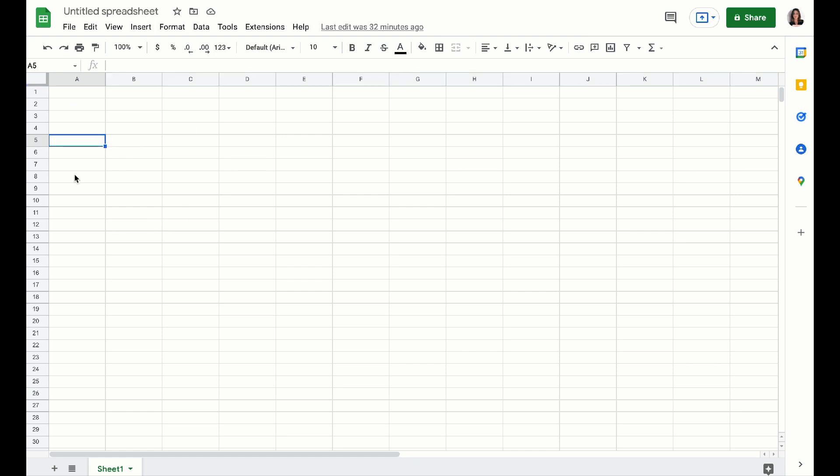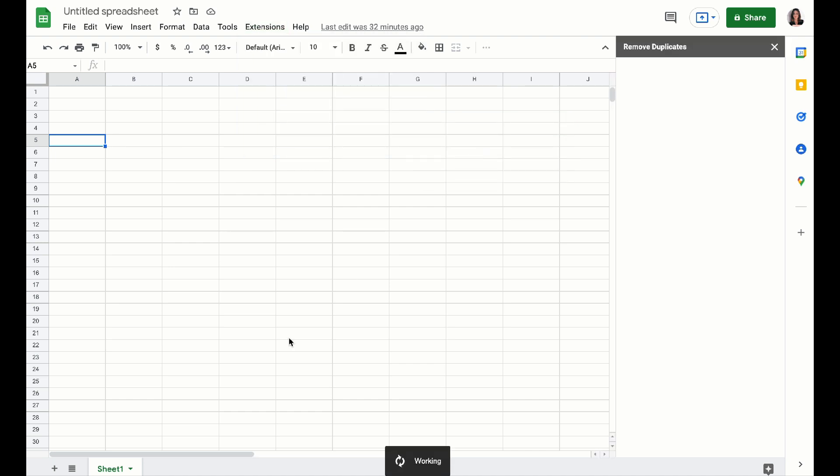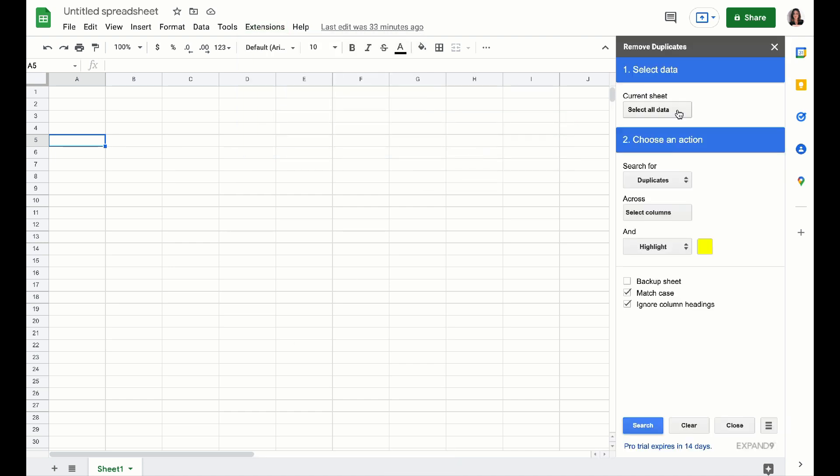All you would do when you have all sorts of data over here is just come up and highlight, remove duplicates. And this add-on goes through all of your data for you and it highlights it.